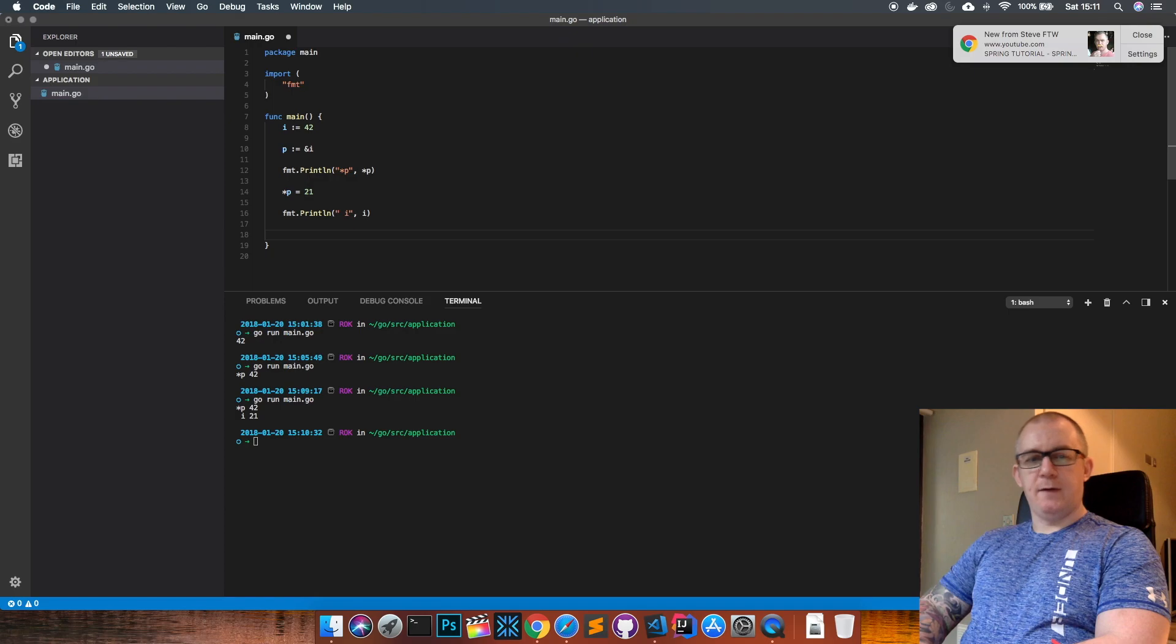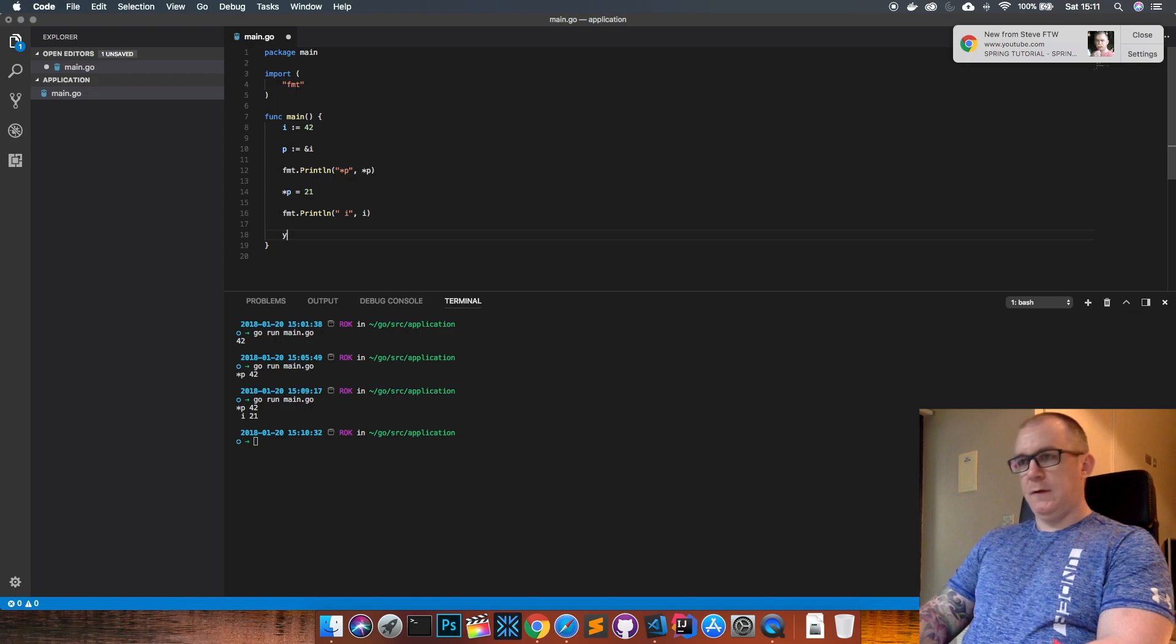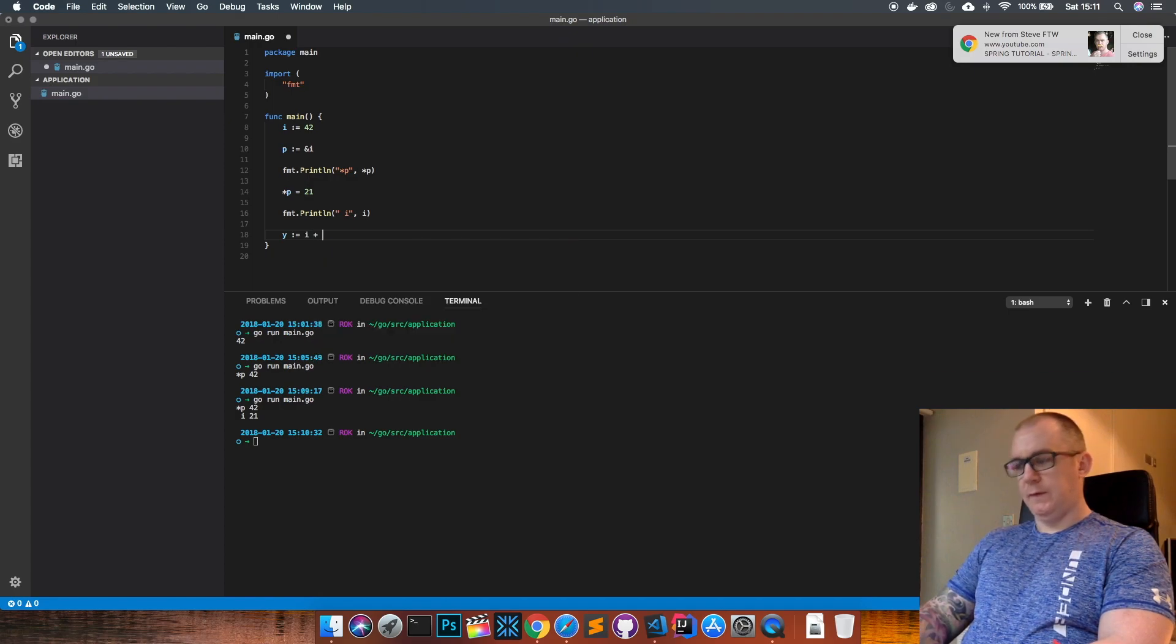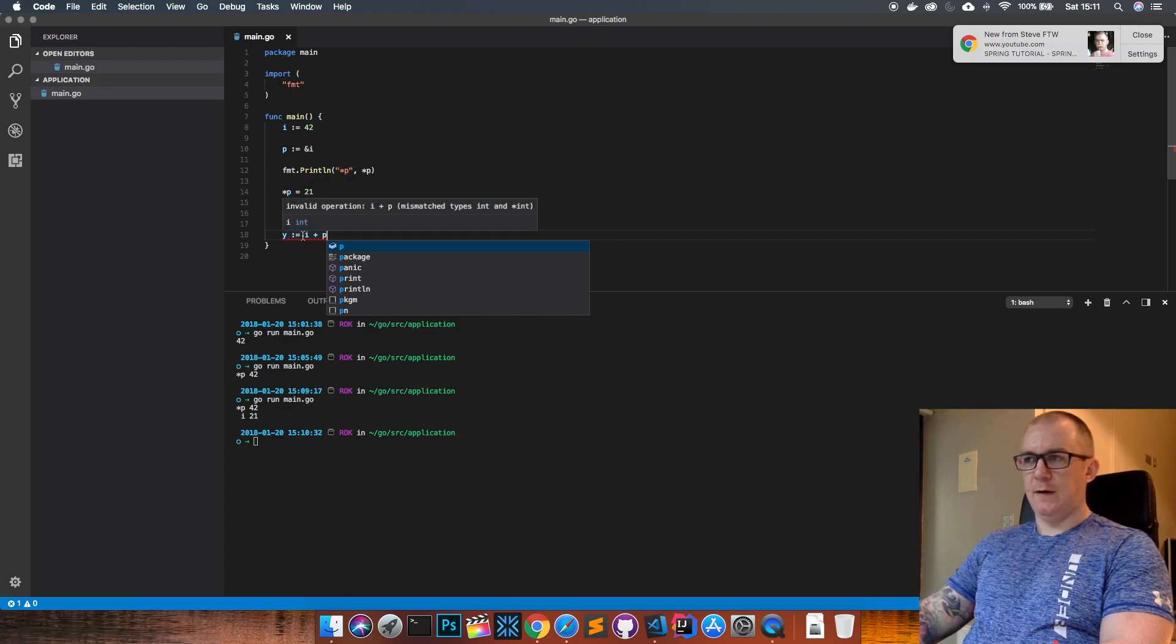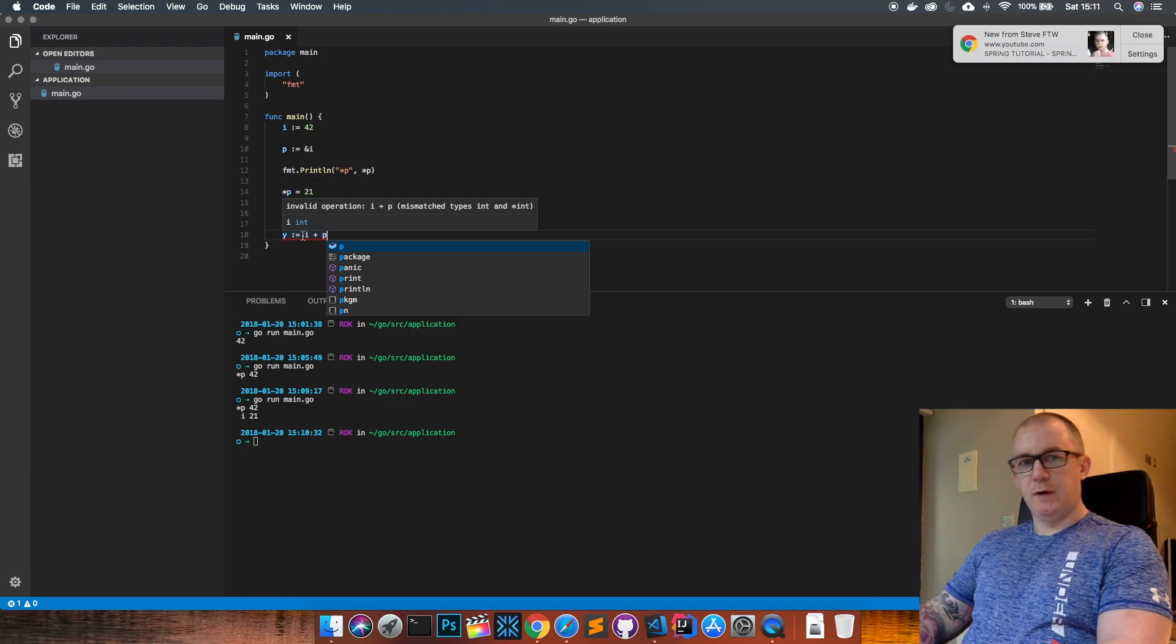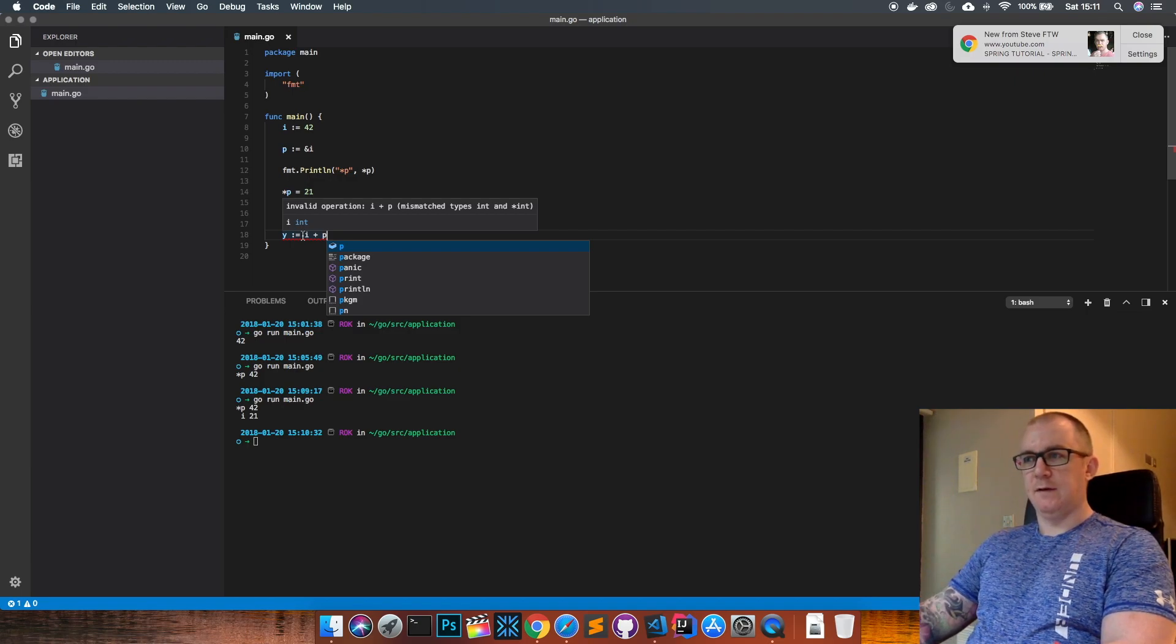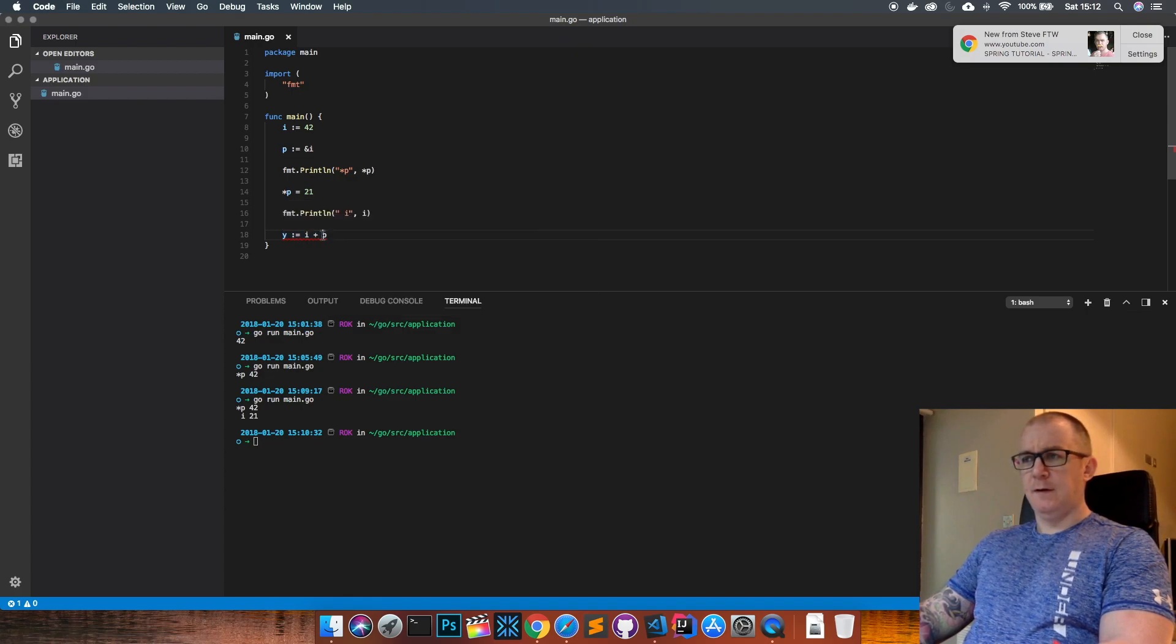So if I say y equals i plus p, if I save that, it's going to tell me that there's an error because the types are mismatching. You see there, obviously i is an integer, but p is just a pointer to an integer, it's not an actual integer. If I wanted to perform some arithmetic here, I could use i plus the underlying value...